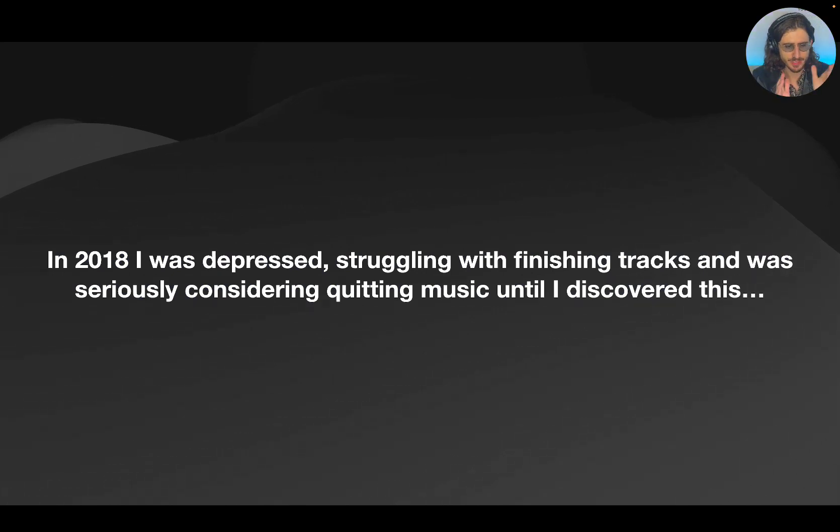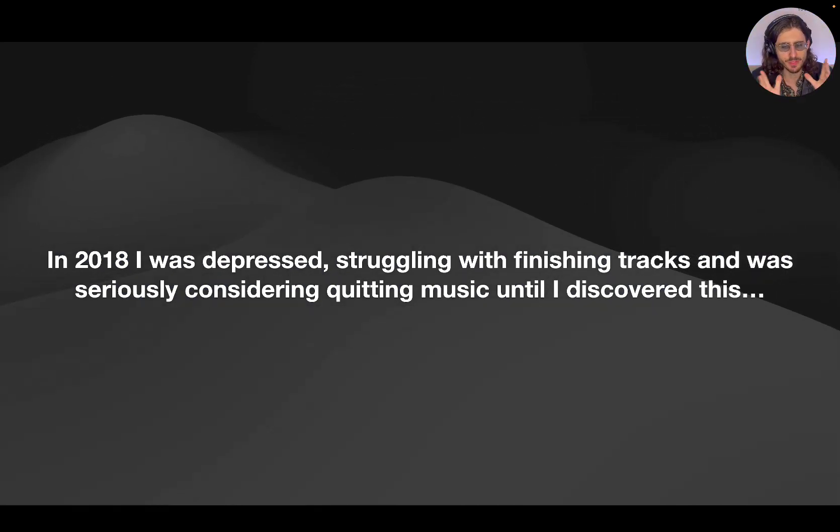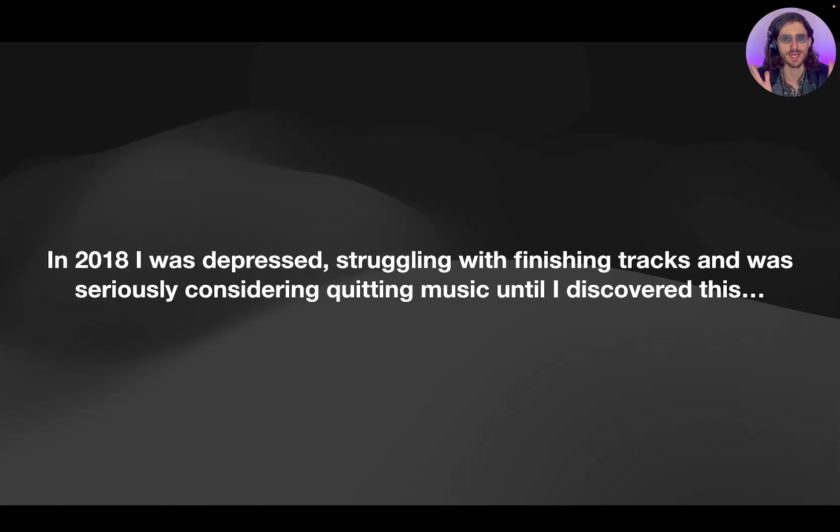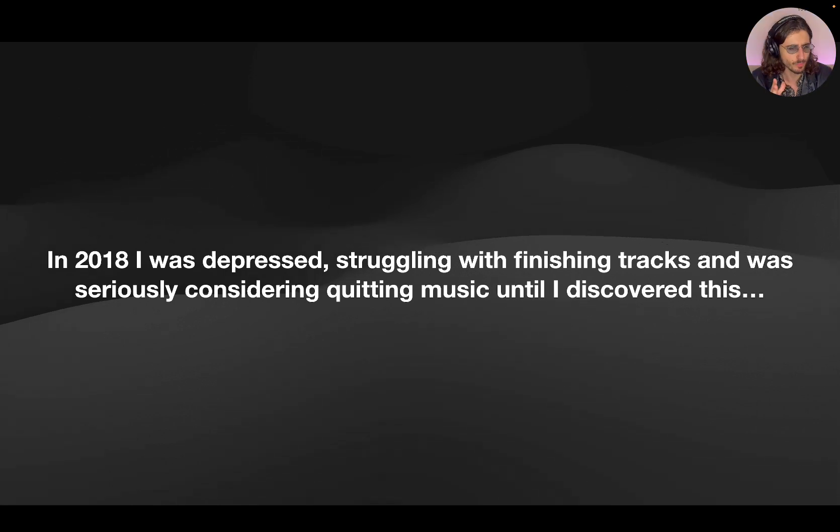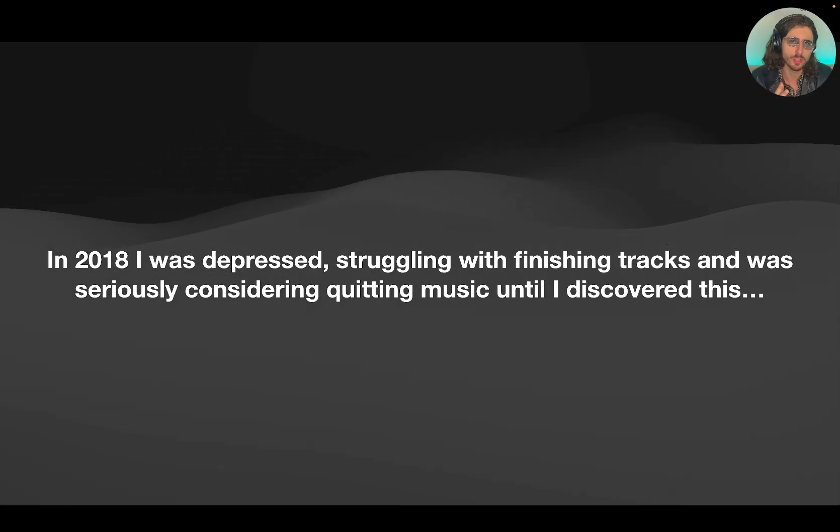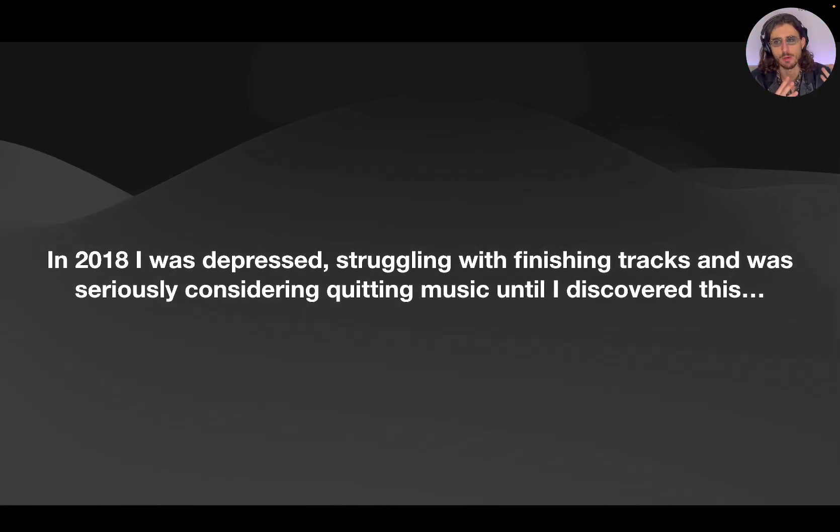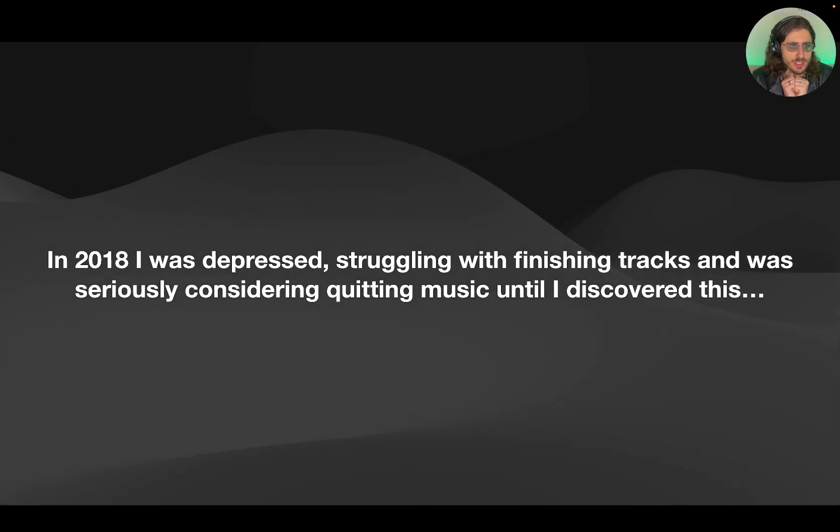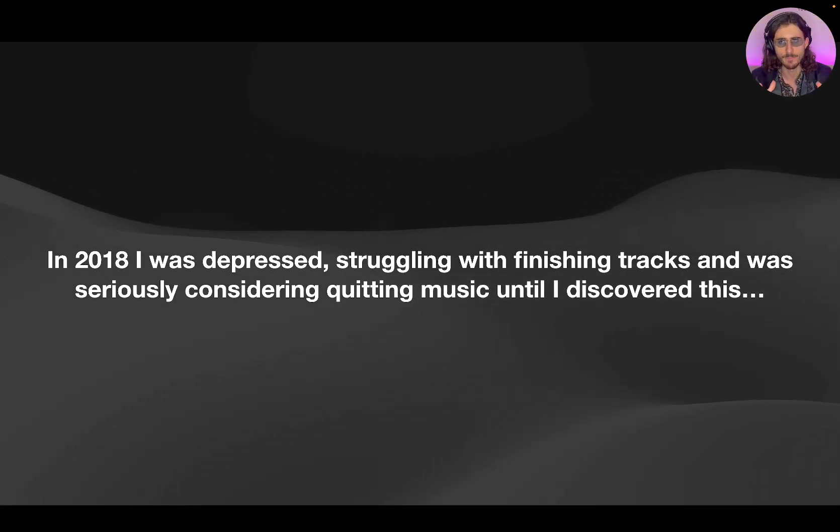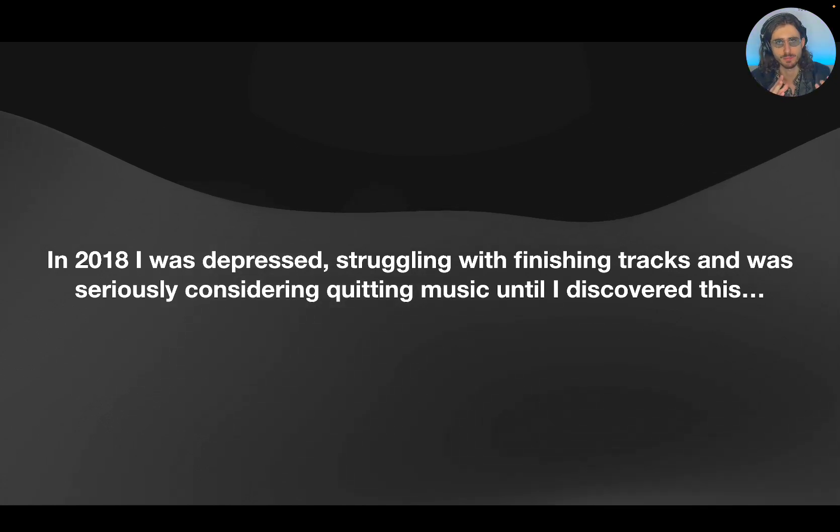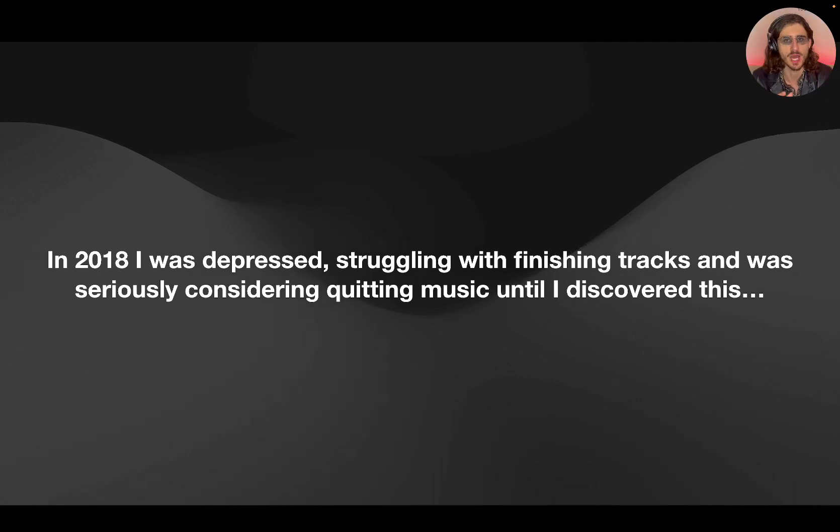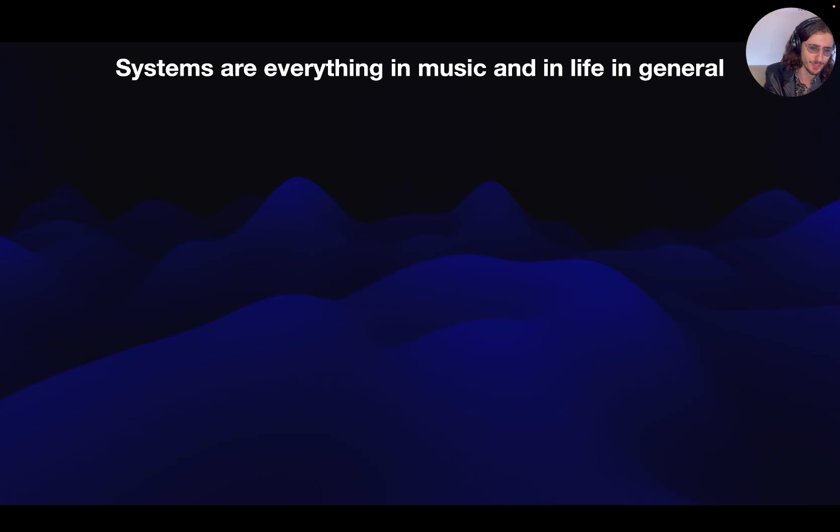In 2018, I was depressed, struggling with finishing tracks, and I was seriously considering quitting music until I discovered this. So basically, I signed up for a coaching program. It was a group coaching with the elements of one-on-one coaching. We mixed our track from scratch, and that really changed everything. So I understood once you have systems in place, once you have a very predictable process that you could basically replicate, and you can use it every time and get the same result, everything became so easy.